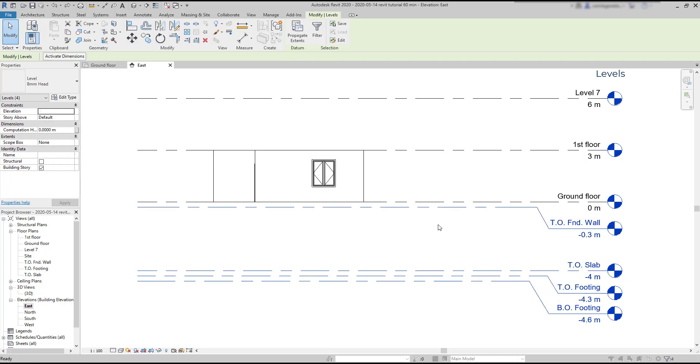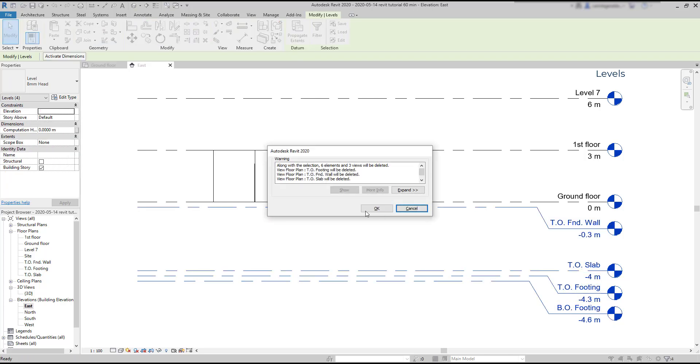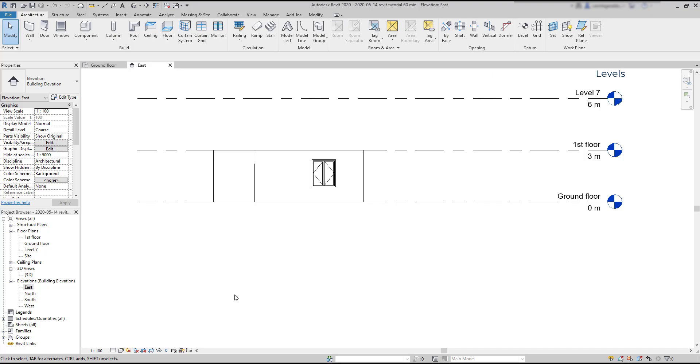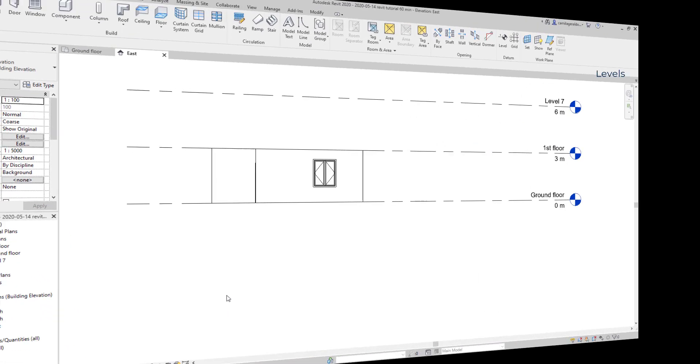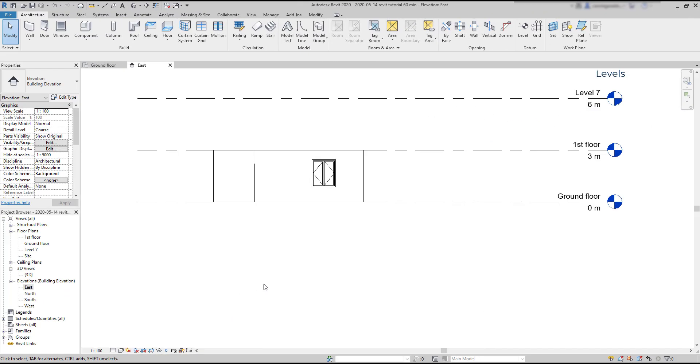And delete them. There is a warning here saying that 3 views will be deleted. Yes, the plan views for each of these levels. Okay, now I'm going to add a new level.